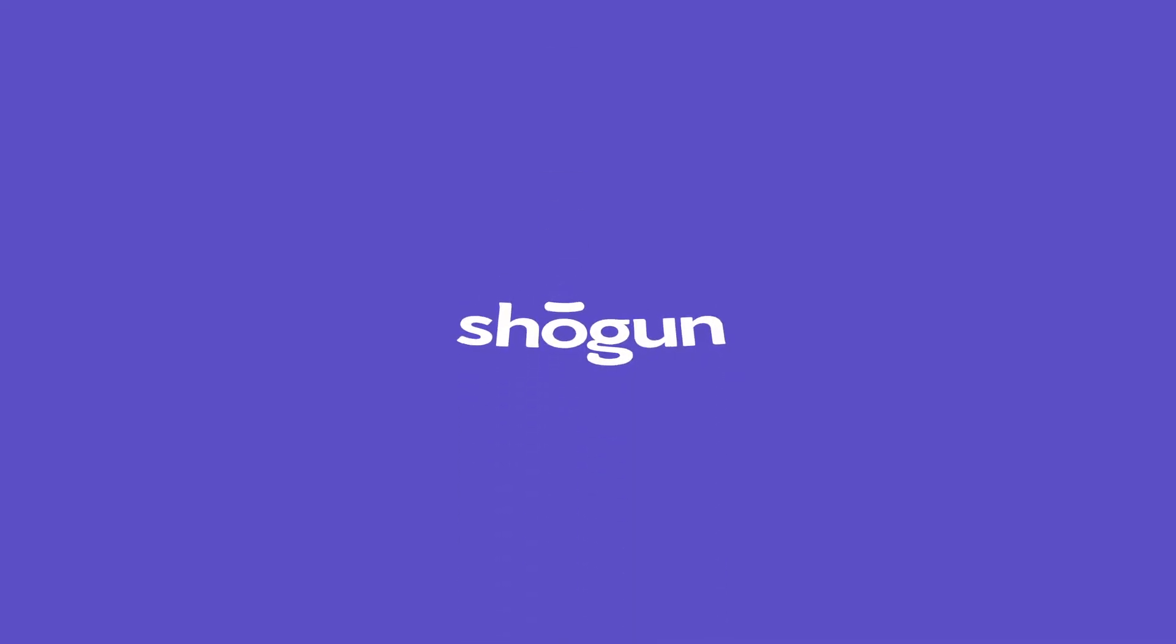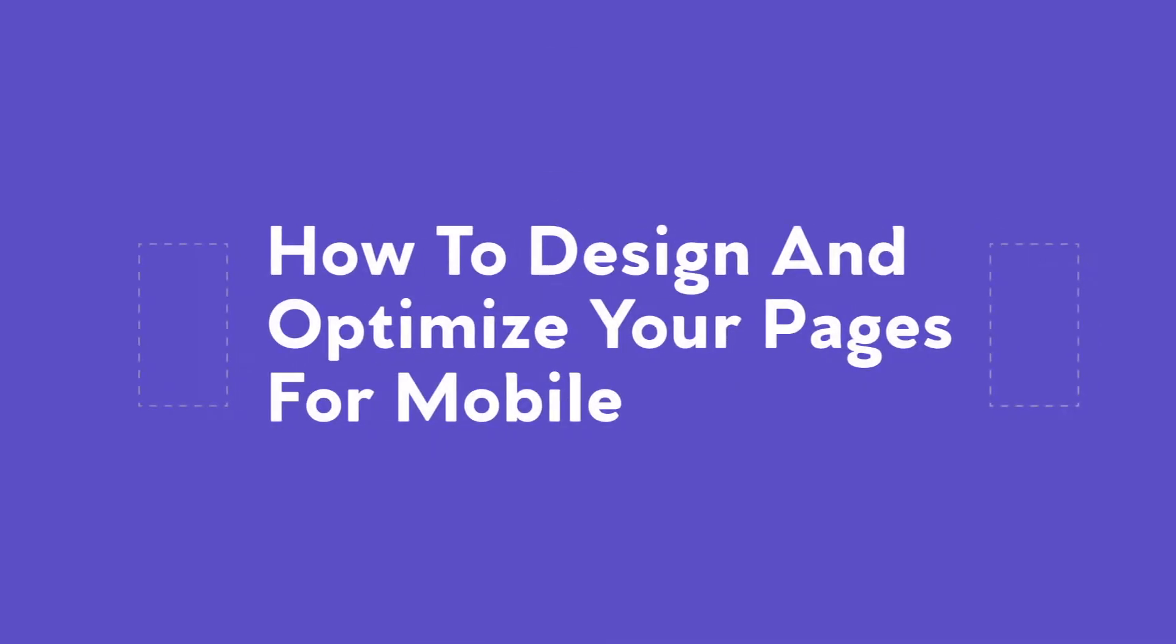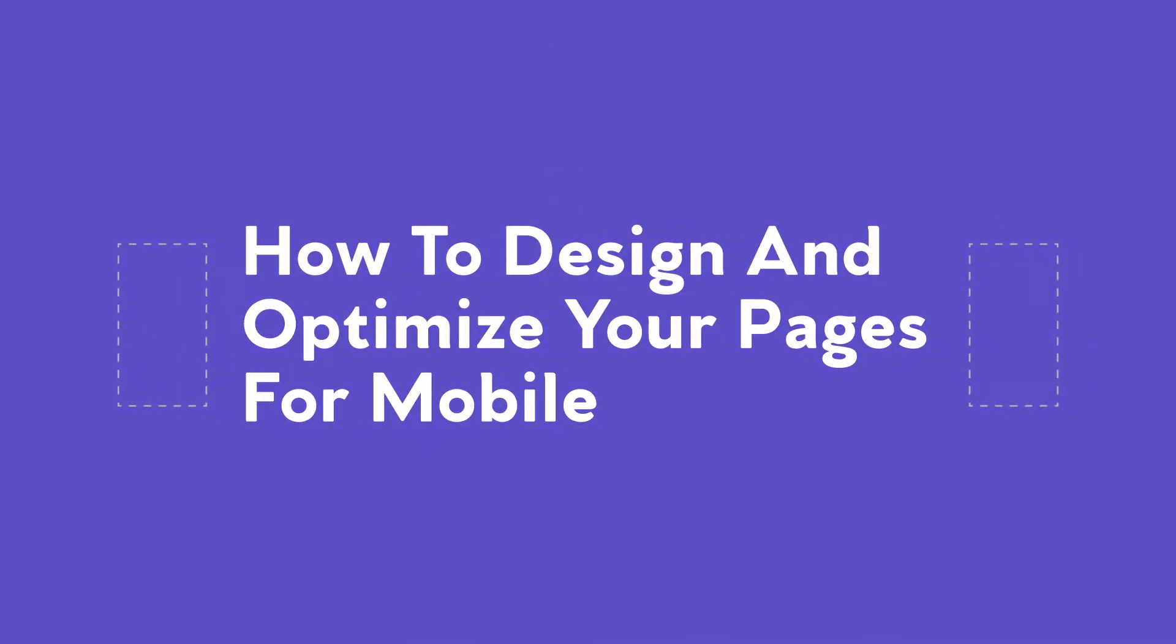In this video, I'll be walking you through how to optimize and design all of your Shogun pages for mobile viewing. Let's get started.